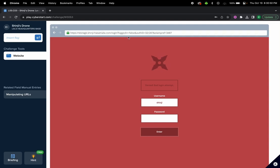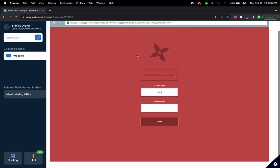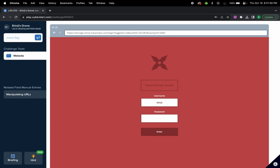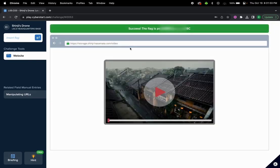We can check if the server has good protection by changing it to true. In this case, if we change it to true and it works, then it means that we have successfully completed the challenge but also that the server doesn't have any protection for that.